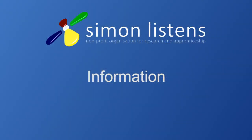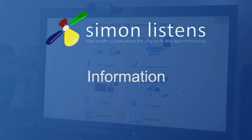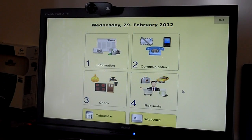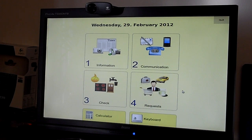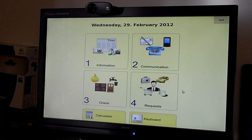Let's start with the information section. It contains access to multimedia content and also some internet news streams. So, let's go ahead.